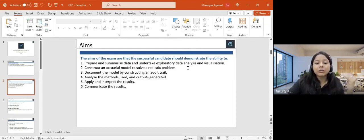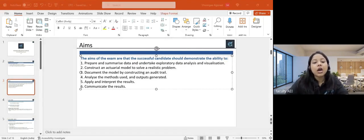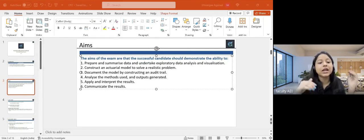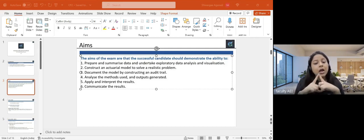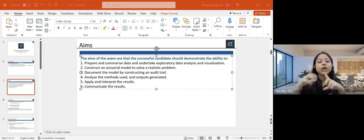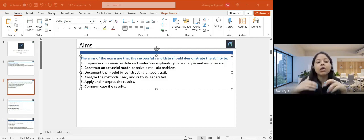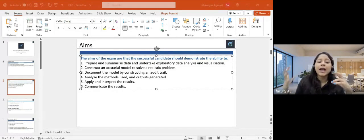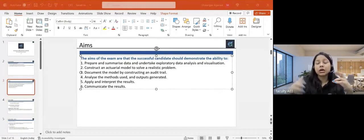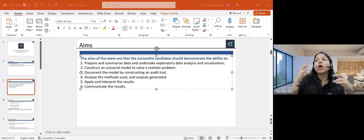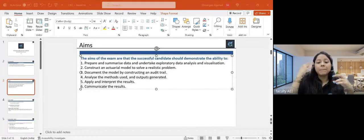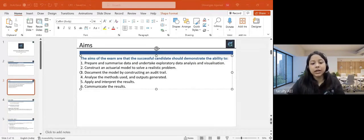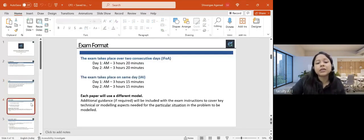Once you have built the model, the next thing we do is document it in an audit trail — a very important and interesting part of paper one. We then need to analyze the results, comment on the output, and give a few conclusions. So the entire paper involves not only modeling but a lot of documentation. Now, what is the exam format?